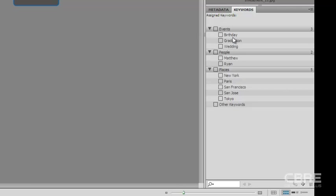If I want to assign a keyword to a file, I can select that keyword and Bridge will assign that keyword to the file. And these are just default keywords that Adobe has put in there by default. But we're going to add some of our own to demonstrate the typical business line or how we might do it.